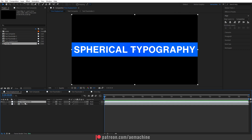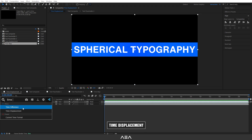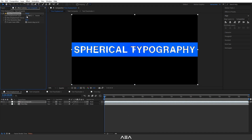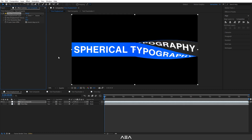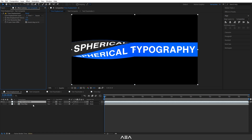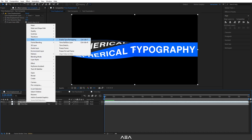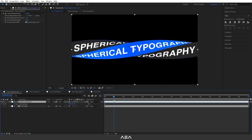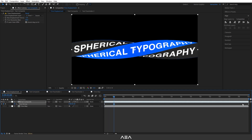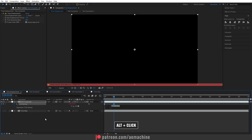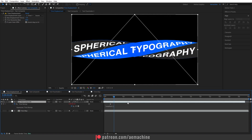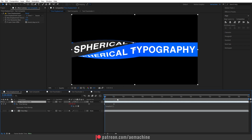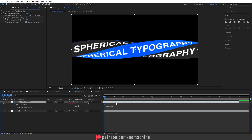Go to the time displacement composition and drag the time map layer in, then hide it. Select the text composite layer, search for the time displacement effect, go to effect control, and set the time displacement layer to the time map. Set max displacement time to minus 1. Right click, go to Time, and enable time remapping. Go to the 2-second mark, create a keyframe, delete the last time remap keyframe, and hold Alt to add a loop out expression.